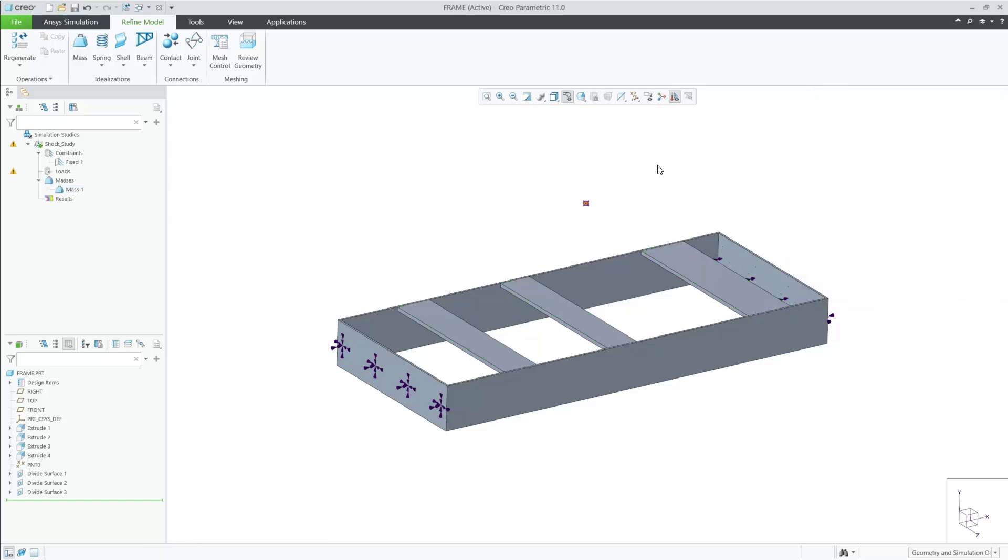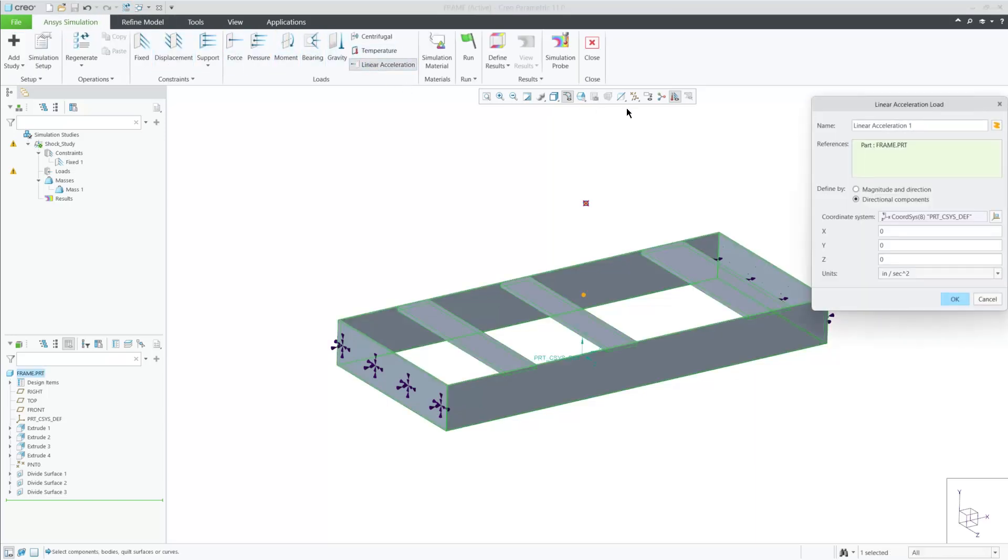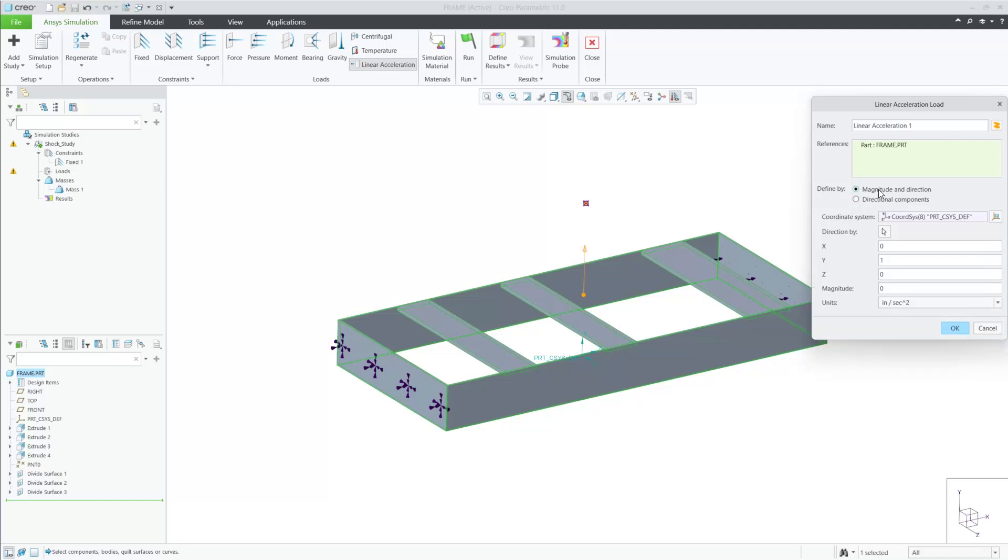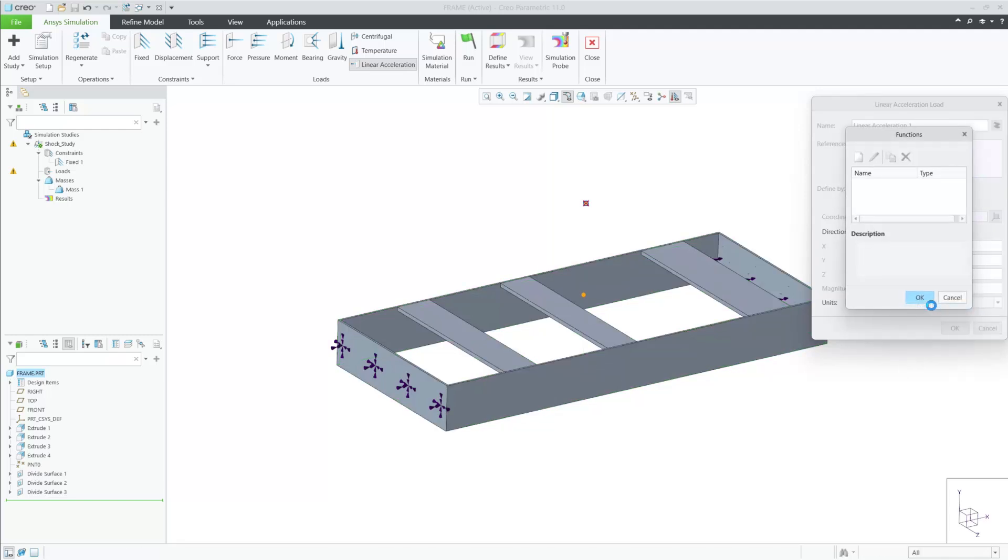This next step will simulate the dynamic shock to this part. I'll use the linear acceleration force and define the direction and units. And then I can right mouse button on the magnitude and select function to apply the time dependent graph needed for this load.